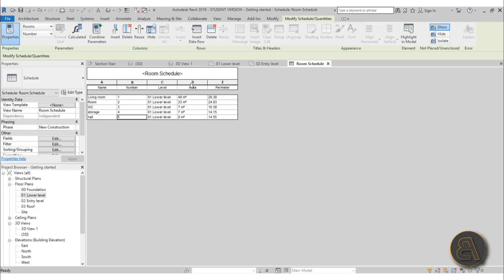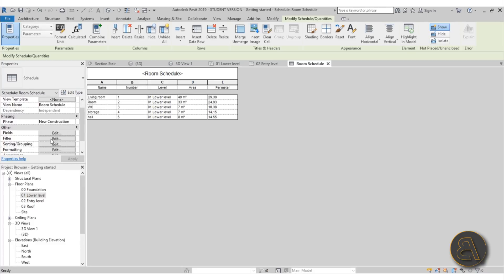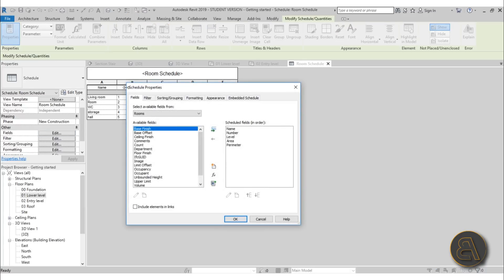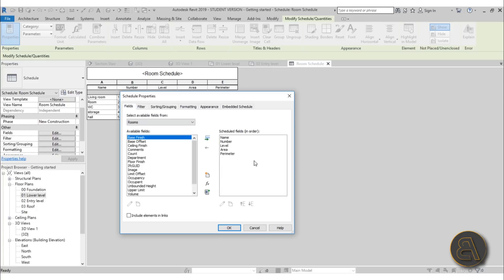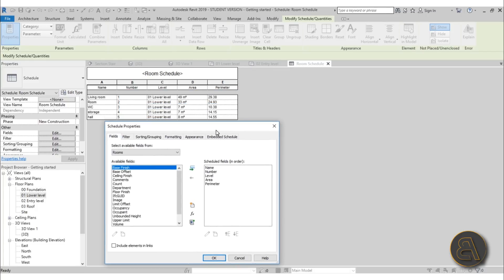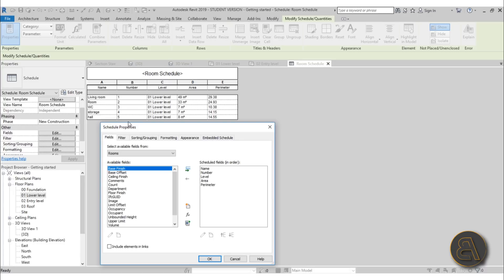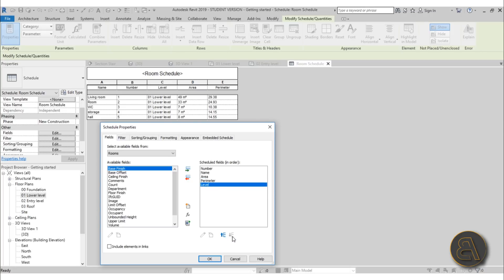The number column is second but the name is first — maybe you'd like to flip that or make other changes. To edit these fields, go to Fields at the top, where you also have Sorting/Grouping and Filter options. In Fields, you can see the order goes: Name, Number, Level, Area, Perimeter. You need to change this order — move Number up, and move Level down below Perimeter.